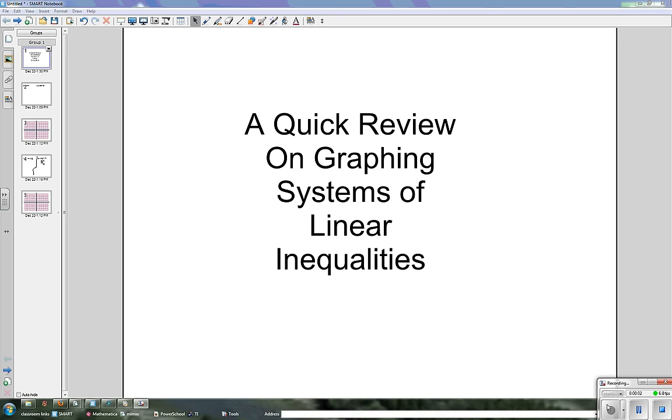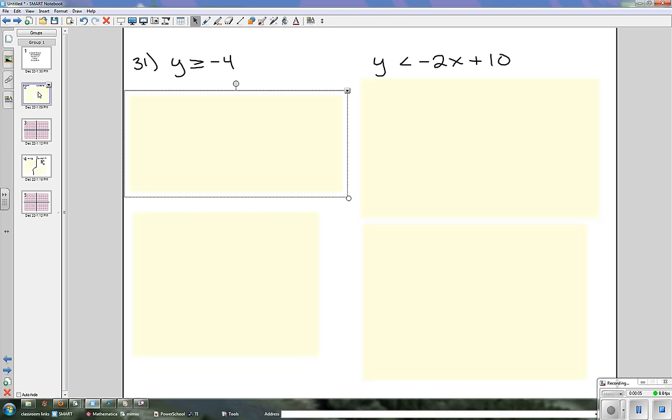Okay, this is a quick review of graphing systems of linear inequalities. Our first equation we're going to look at is number 31 on page 160.